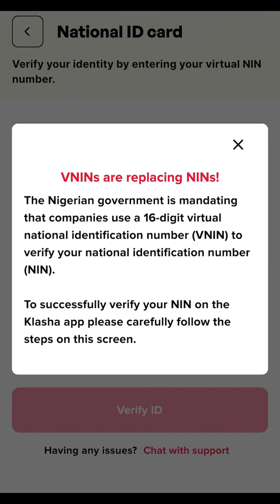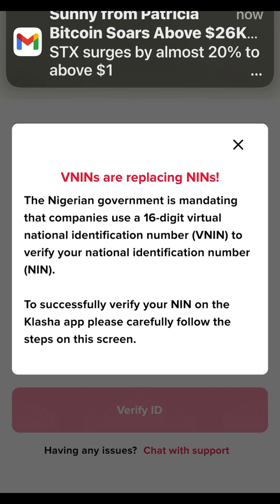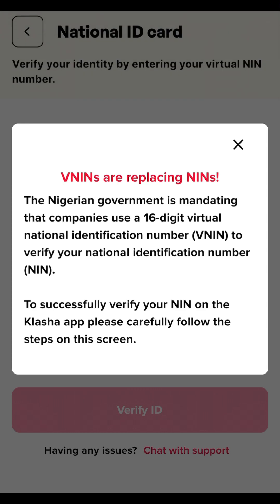An instruction appears explaining that VNINs are replacing NINs. The Nigerian government is mandating that companies use the 16-digit Virtual National Identity Number (VNIN) to verify the National Identity Number (NIN). To verify your NIN on Clasher, you need to follow the steps on screen to generate your VNIN using the NIMC app.